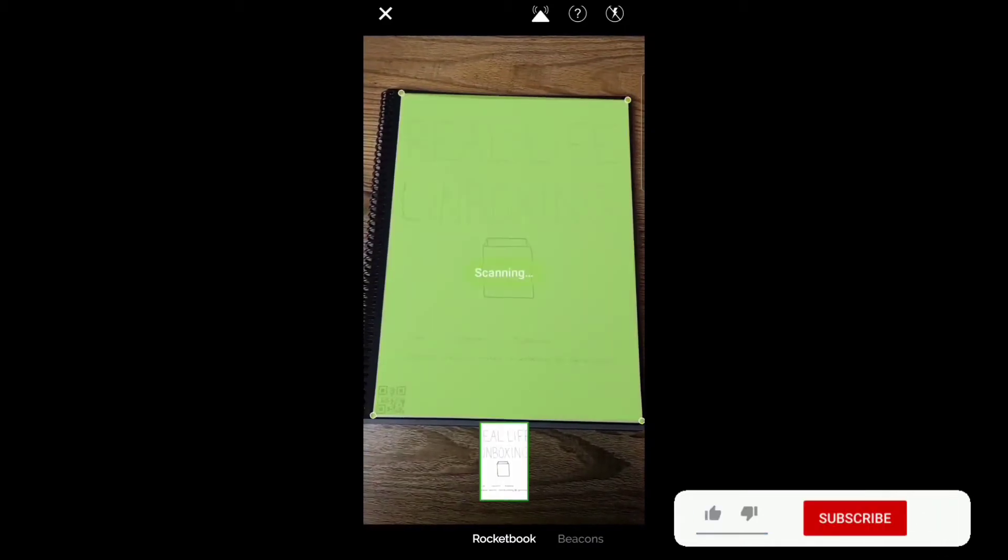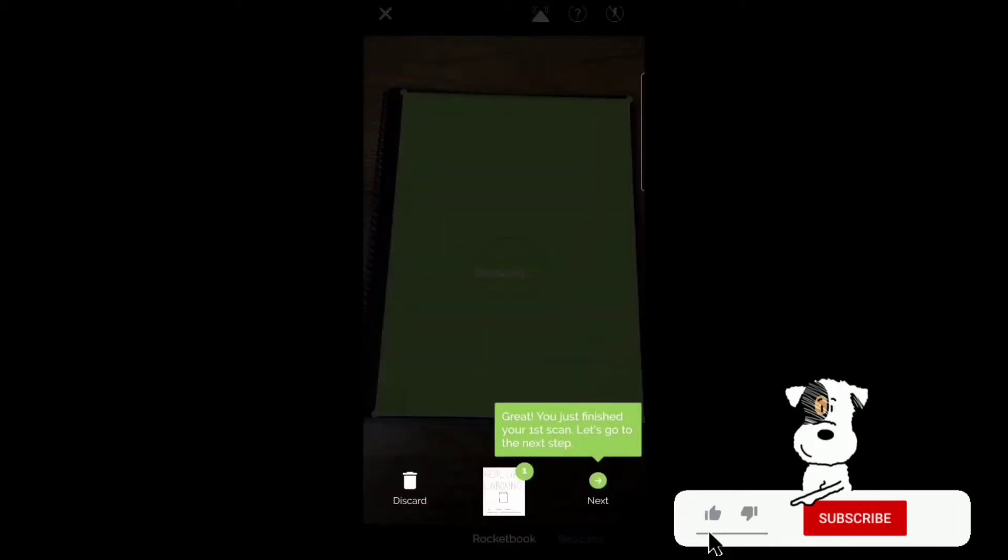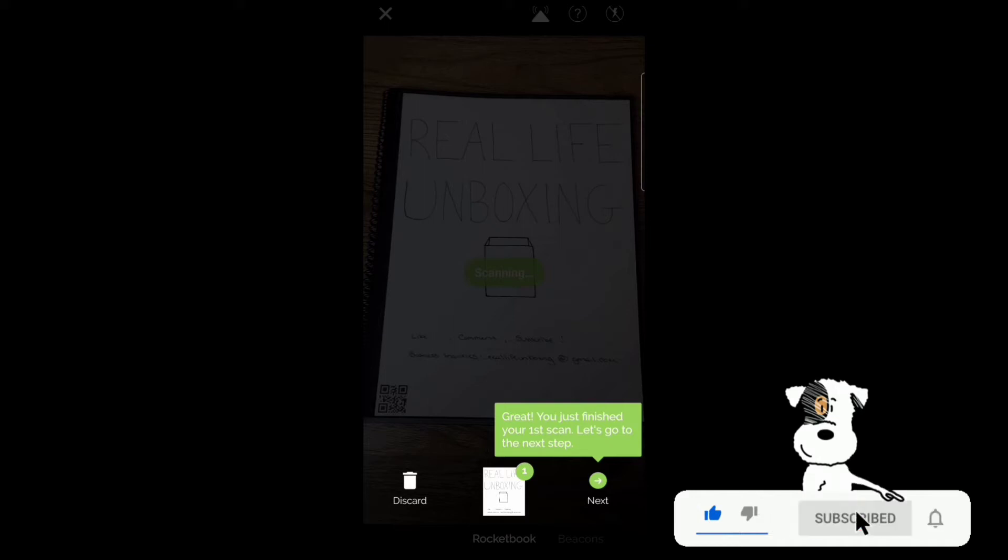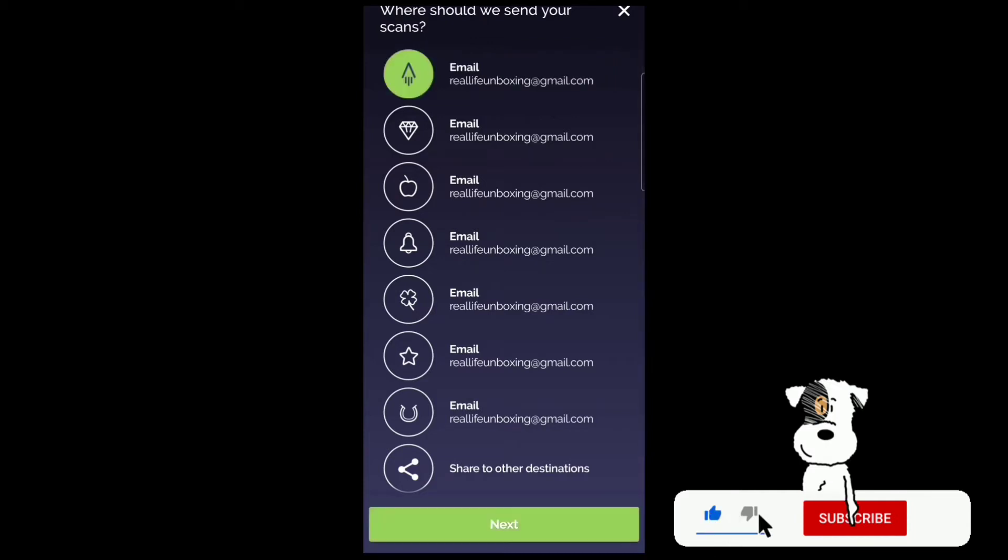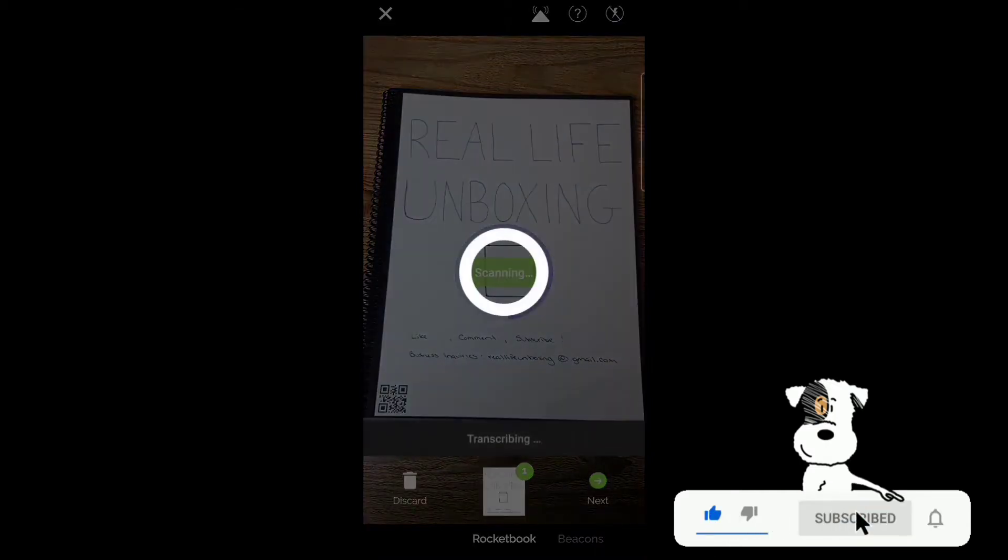Position the page. Processing. Scanning. Great, you finished your first scan. Let's go to the next step. Then press next, tap your desired destination. Send it to my email.